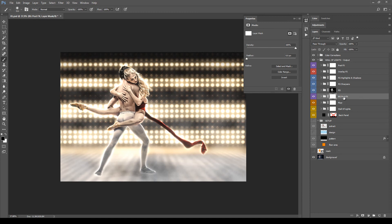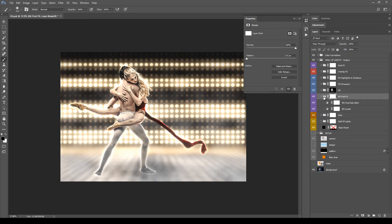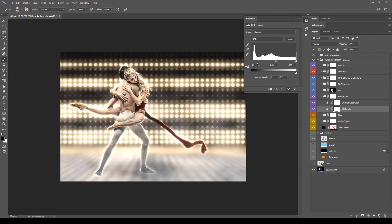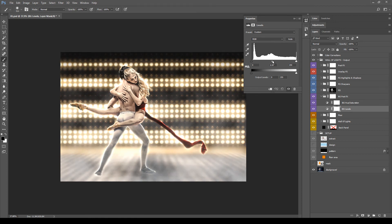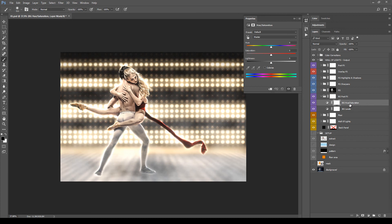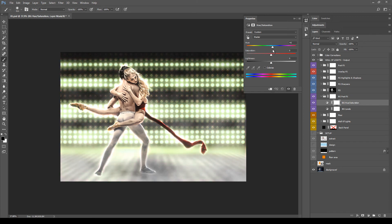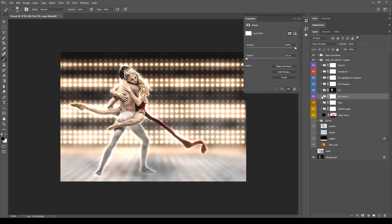Next we have Background Post Effects, which is a simple control panel for the background where you can modify the levels of wall and floor together. The next adjustment layer is a Hue Saturation, and it's very important because by modifying the Hue value you can totally change the color of the wall. You can also change the saturation if needed.